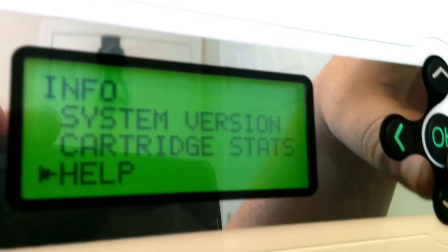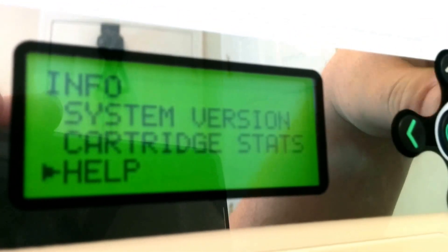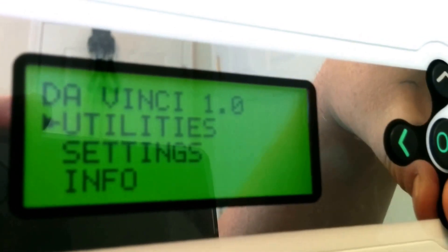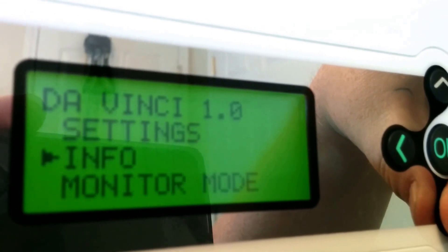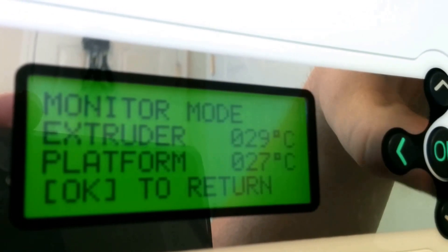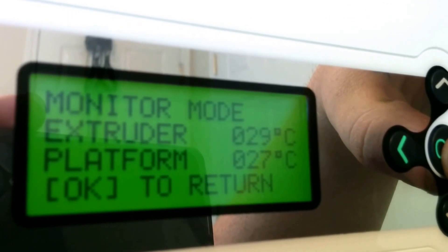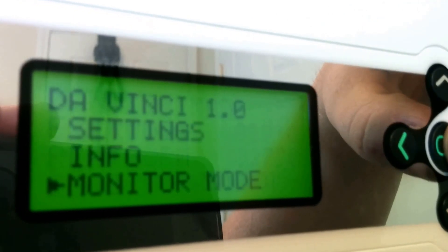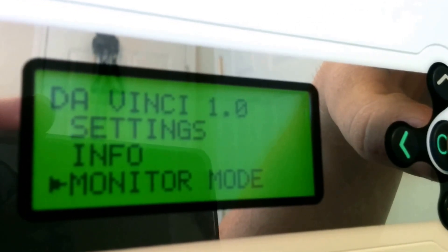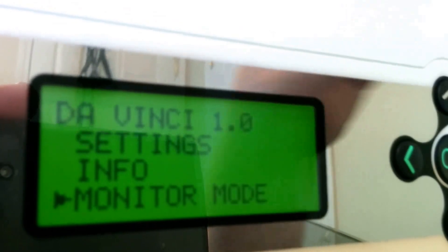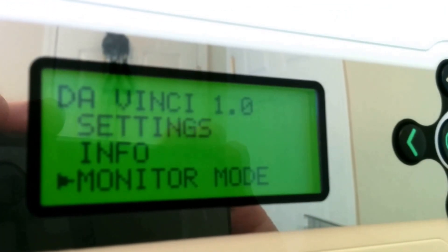Help. I don't know what that does. Oh, just tells you where to go. Let's go back. We're at info. Now we'll go down to monitor mode. It just tells me where everything's at. Pretty interesting. I'm going to do another video in a sec about changing the filament out.